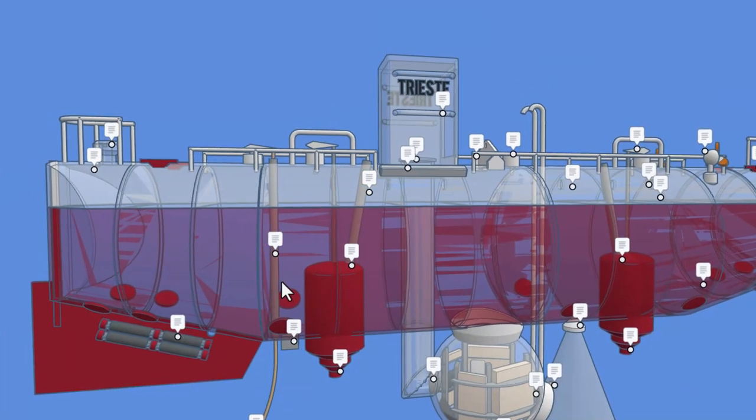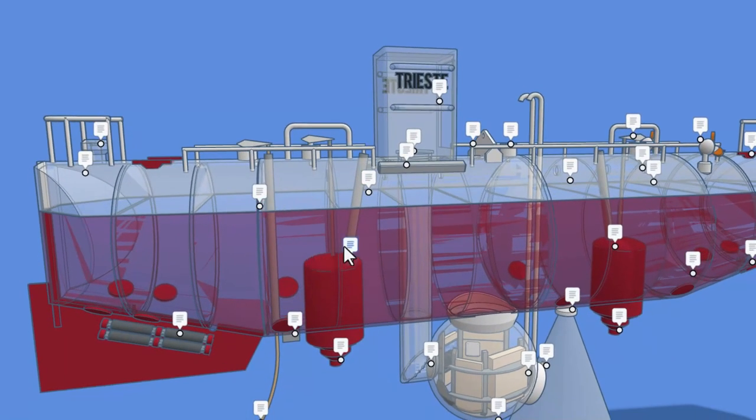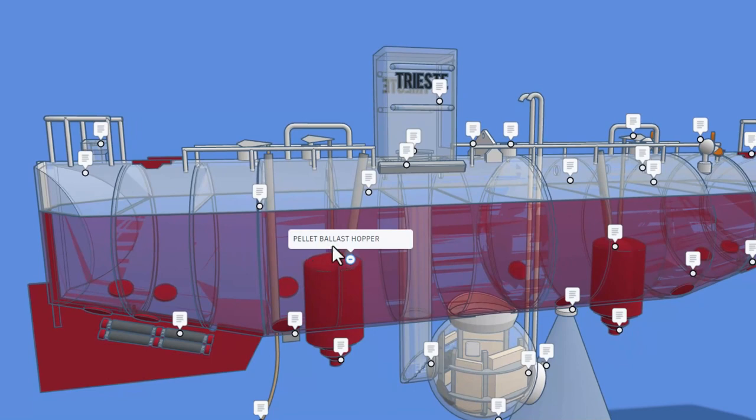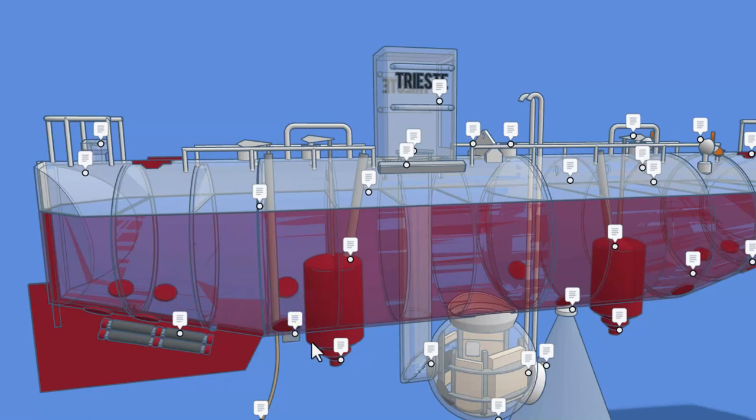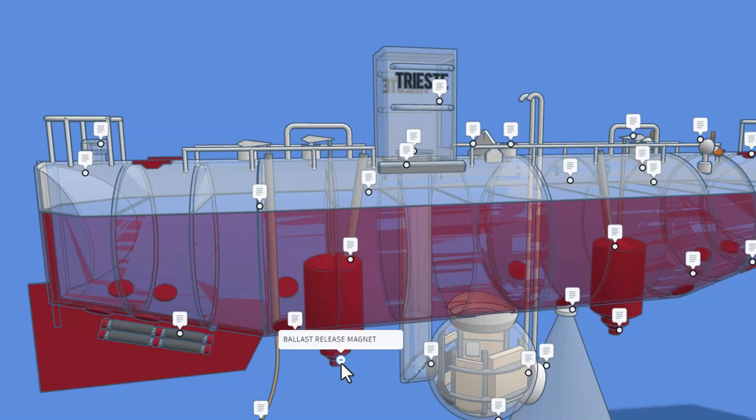As we slide further down the ship, we can see this is a pellet ballast hopper. Right here, we have an acoustic sounder, which is a depth meter. And this is the ballast release magnet.